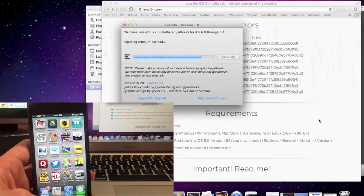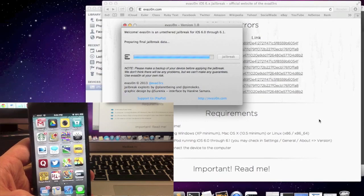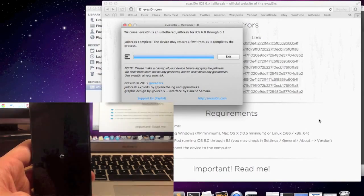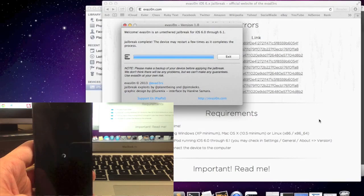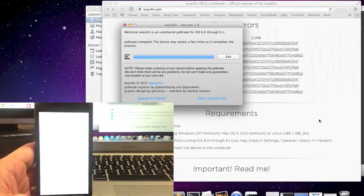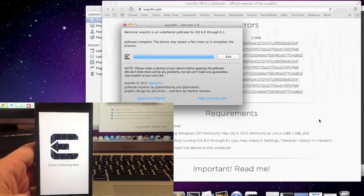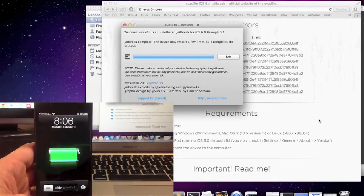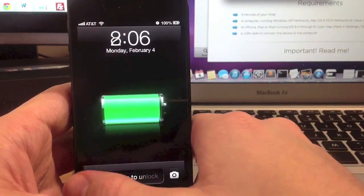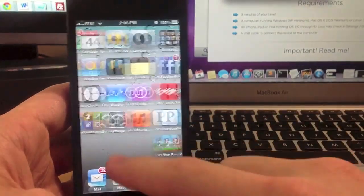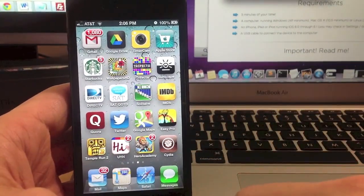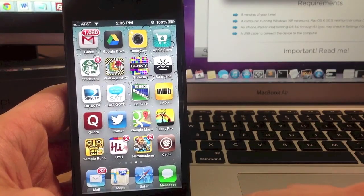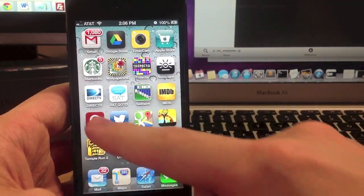Now once you do that, the jailbreak should continue its process. Alright so it should be started up now. And there's Cydia. So you're jailbroken and you're good to go.